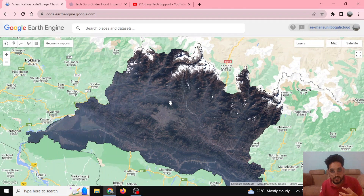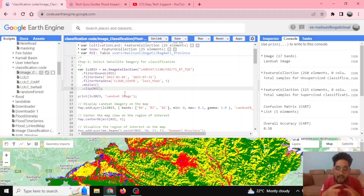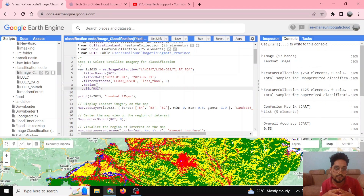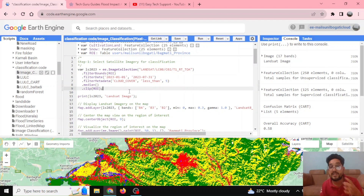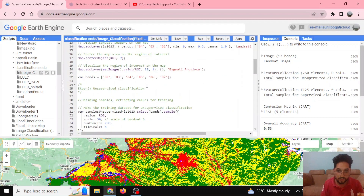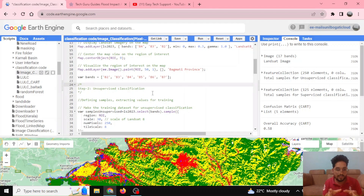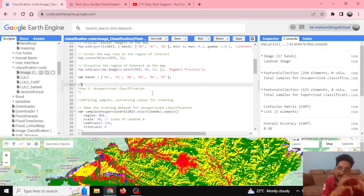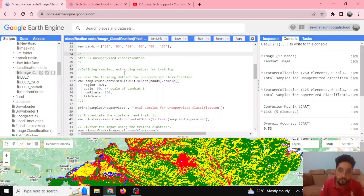Our objective in this tutorial is to do land cover classification with pixel-based classification. Pixel-based classifications can be done through supervised classification or unsupervised classification. The basic unsupervised approach performs clustering — grouping certain pixel areas into one class, with another cluster defining another class.